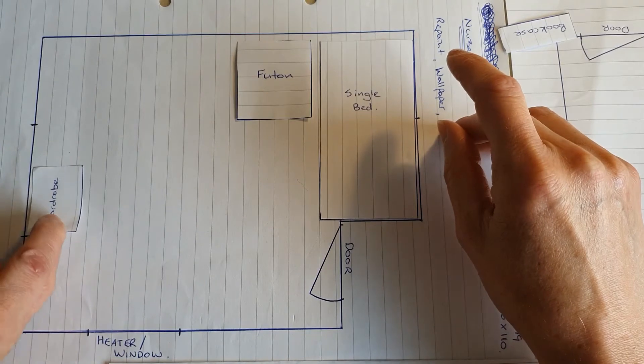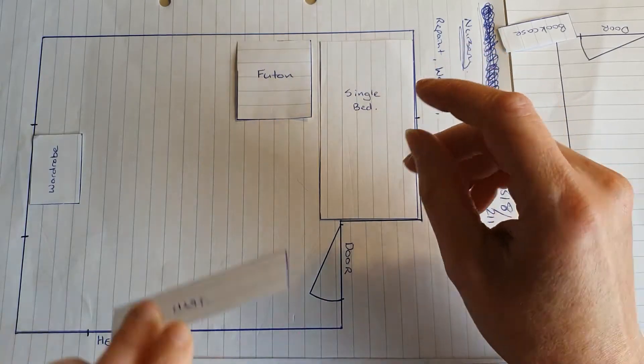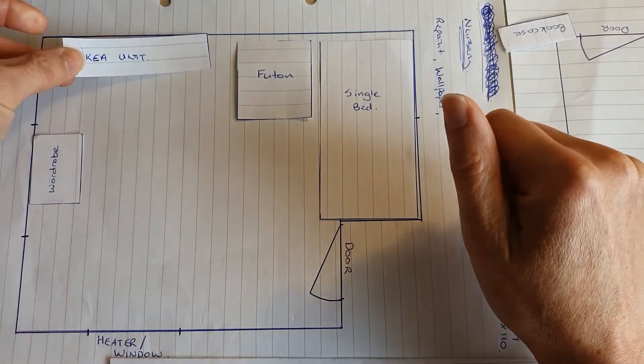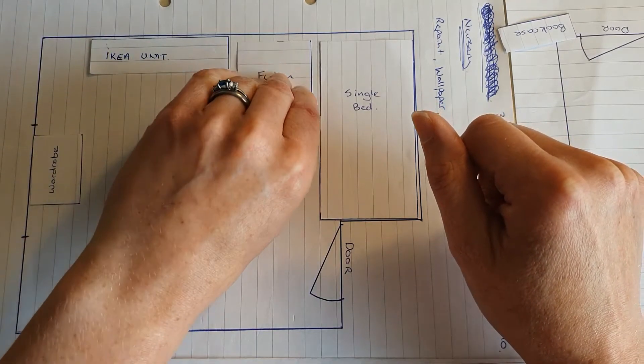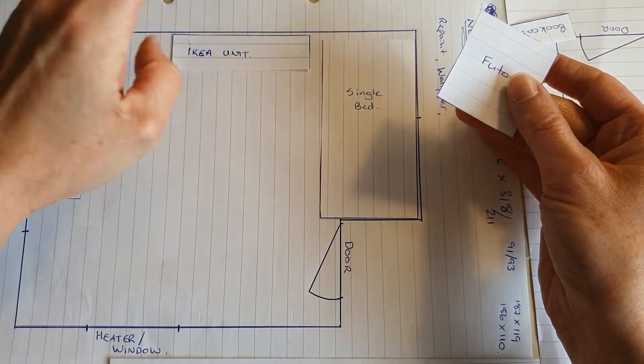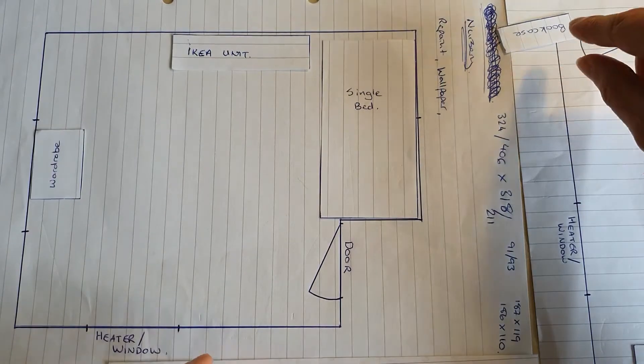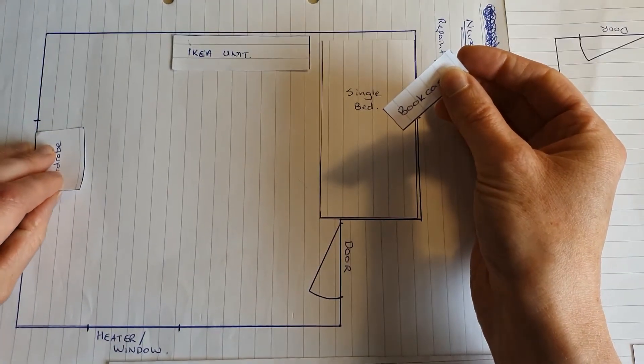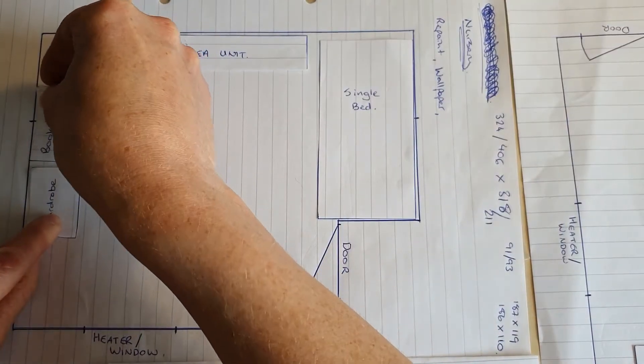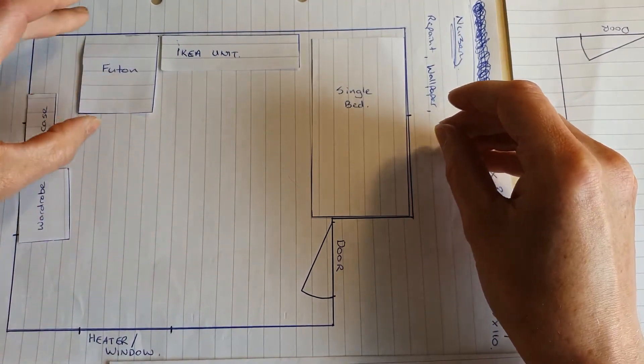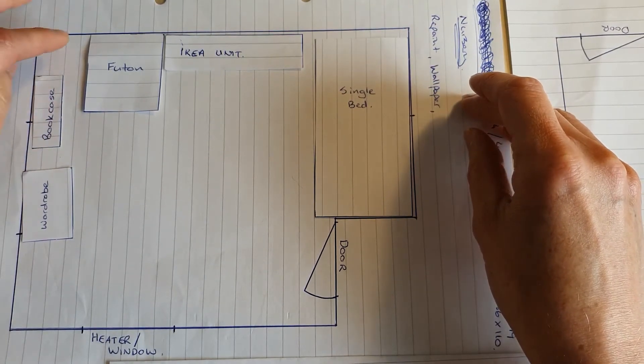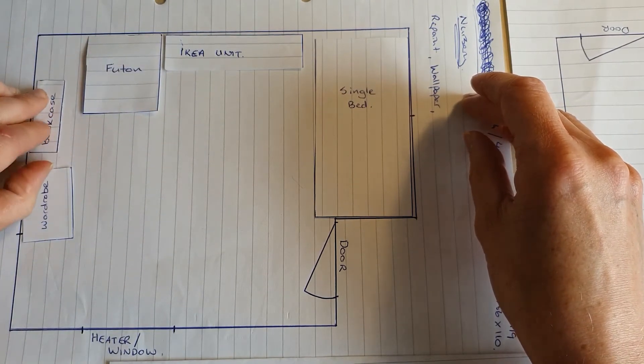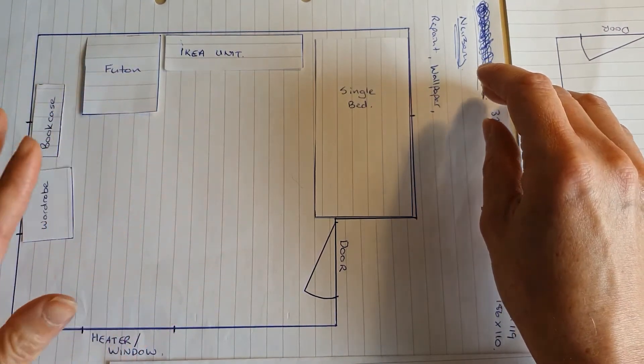And then the wardrobe over here somewhere. Then there's the IKEA unit from, that's currently in the spare room that used to be my office, that can come in here. Actually what I may well do is put the IKEA unit here. And then the bookcase that's currently out in the hallway that's full of her books, what I might do is put that in the corner and then put the futon here. And then she's got like a little reading nook. You know maybe put like a little lamp here. And then we've got like the bookcase and the futon. So you've got like a little reading nook.